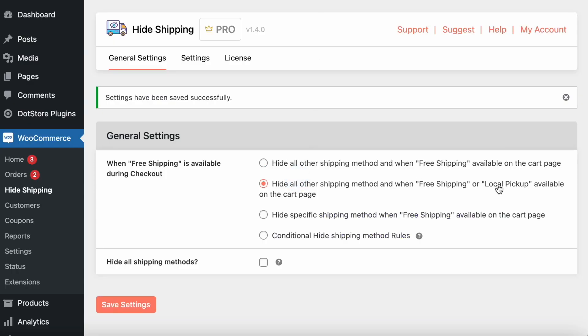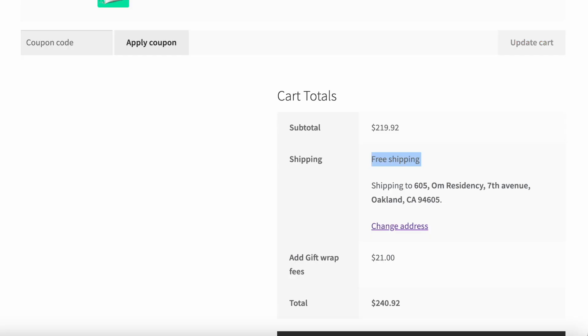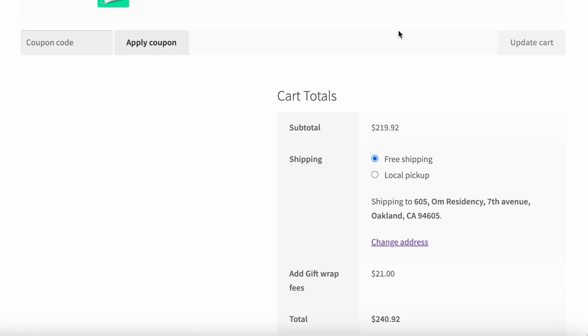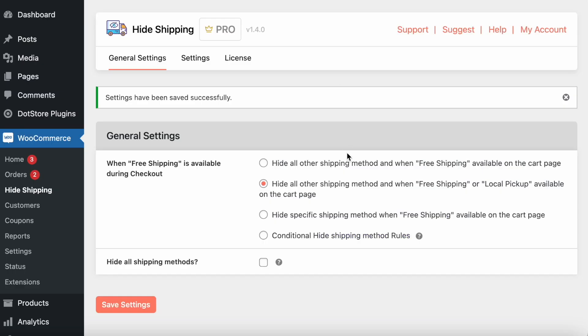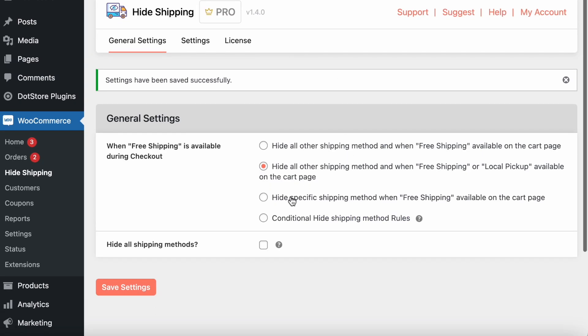The second rule enables both free shipping and local pickup. After refreshing, you can see that free shipping and local pickup are available, while the rest of the shipping methods are hidden.